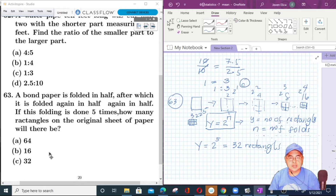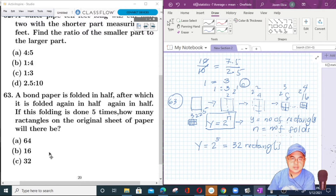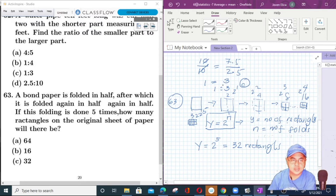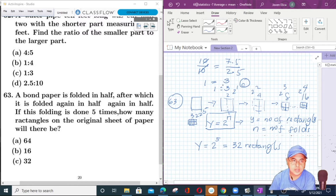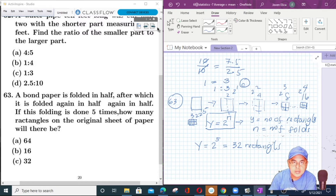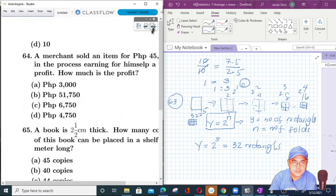Not all problems need a formula — we just need to analyze and we can formulate a formula based on the given problem. Let's proceed with number 64.